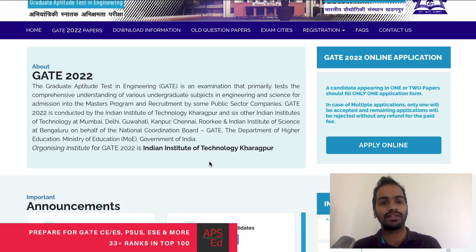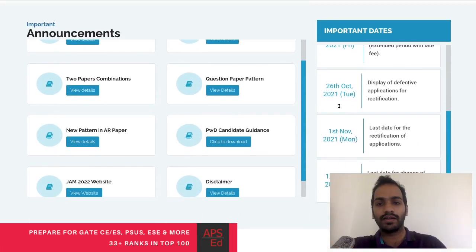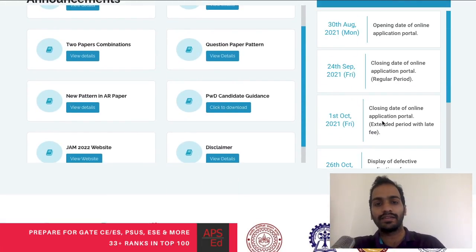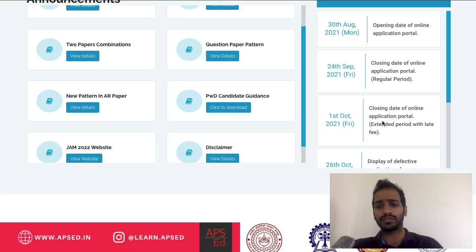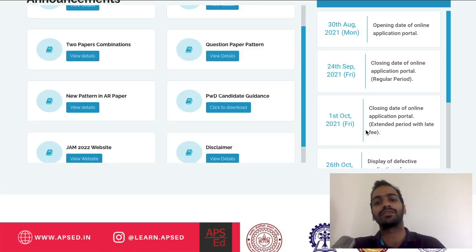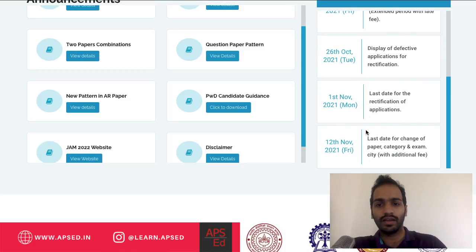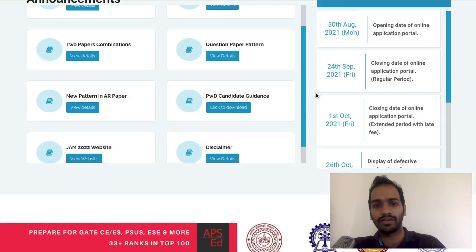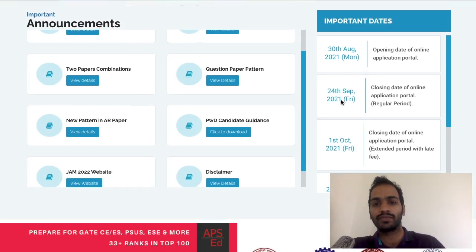First, the dates. The exam dates are on 5th, 6th, 12th, and 13th February. The application portal opens on 30th August and you have to fill it before 24th September — after that, a late fee applies. There are also dates for change of paper and category, all available on the portal. Try to apply well before 24th September.